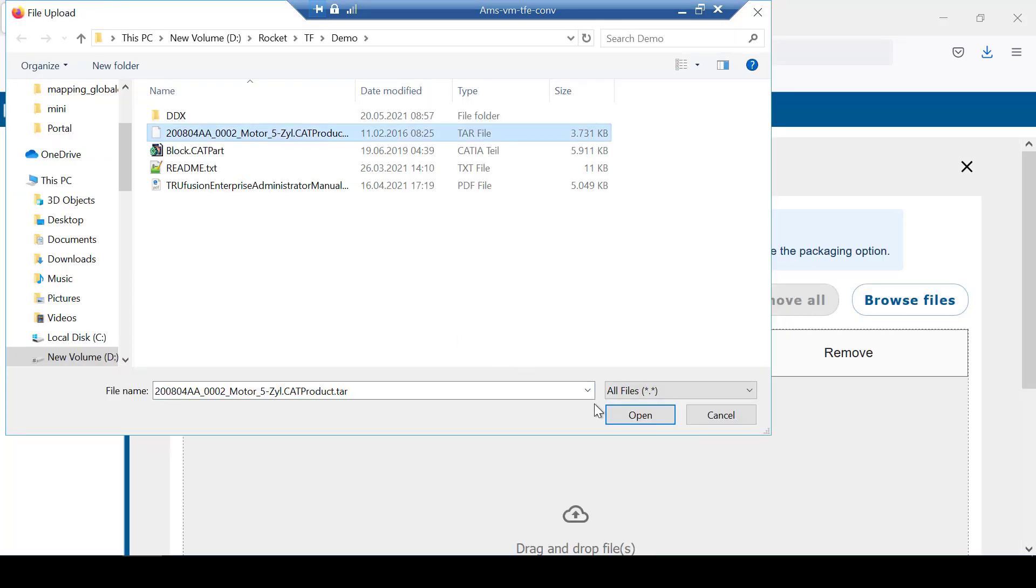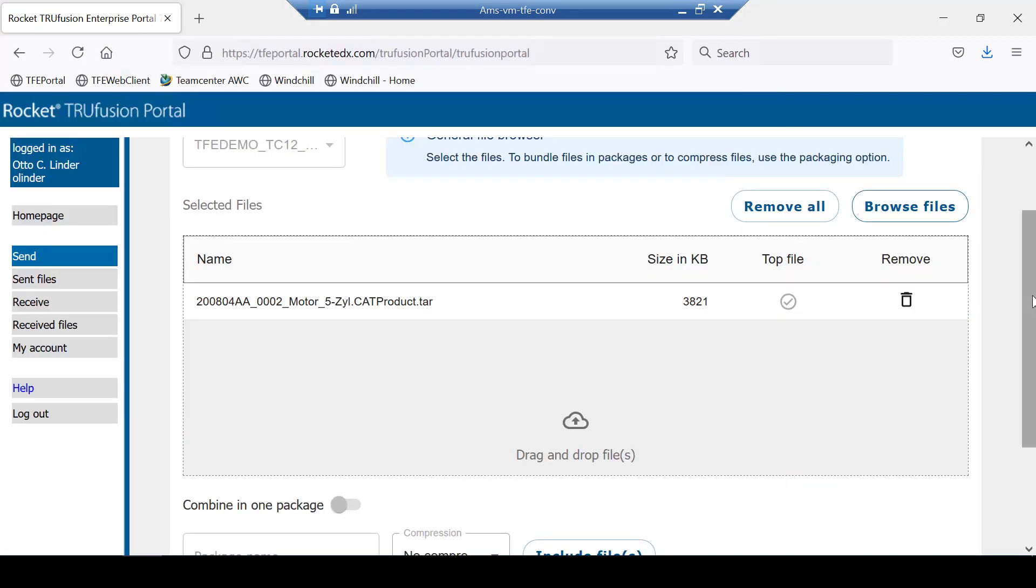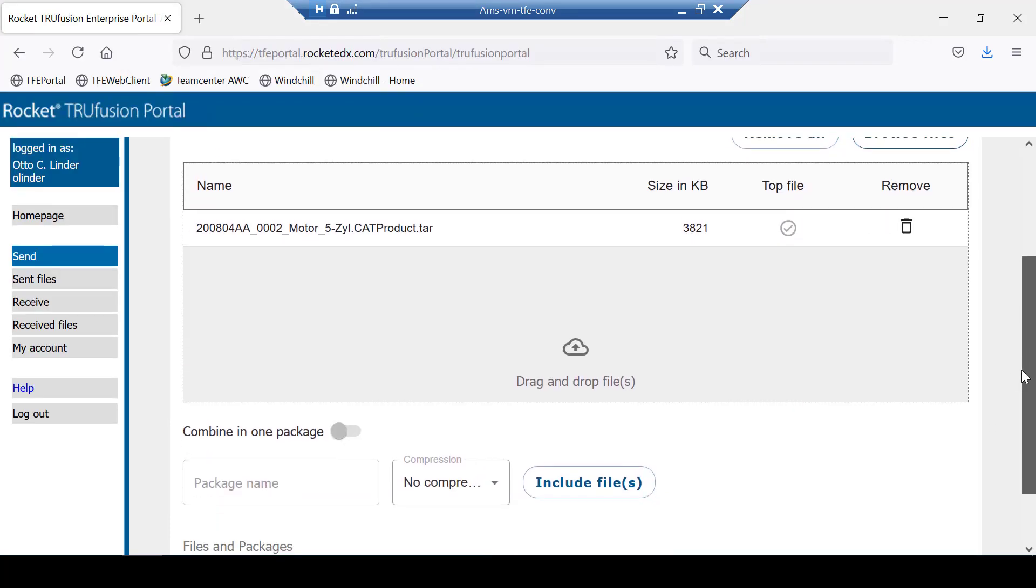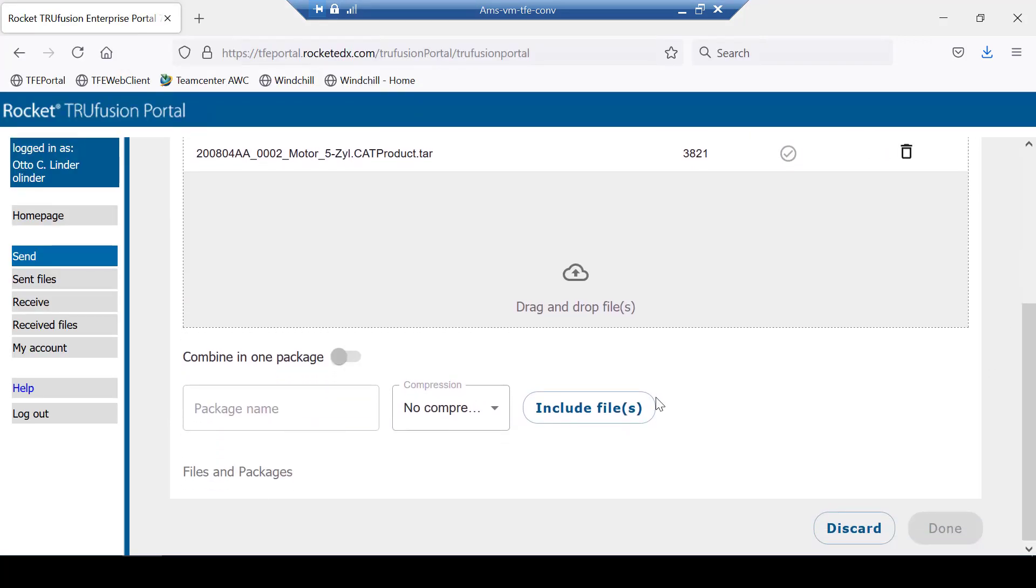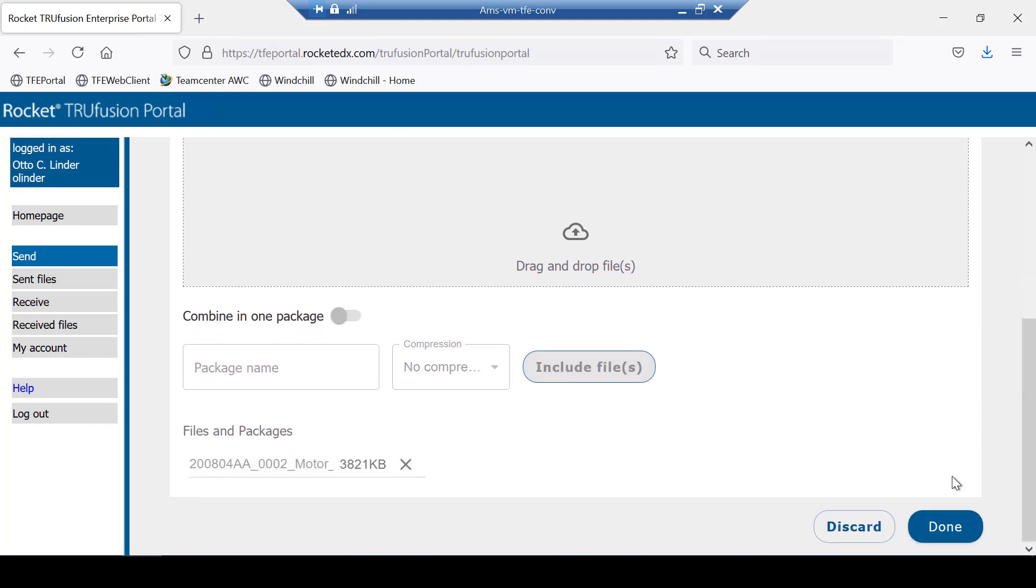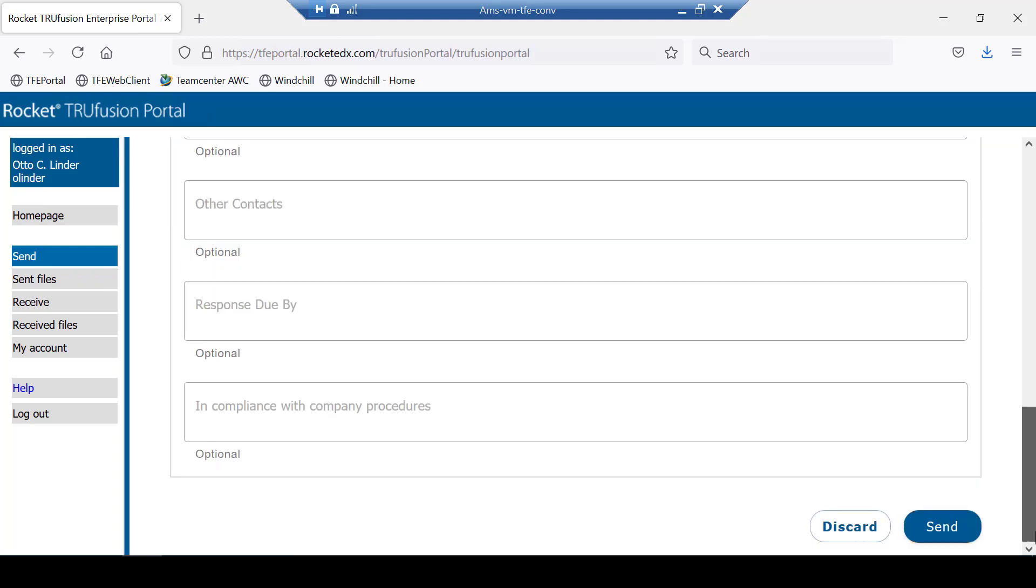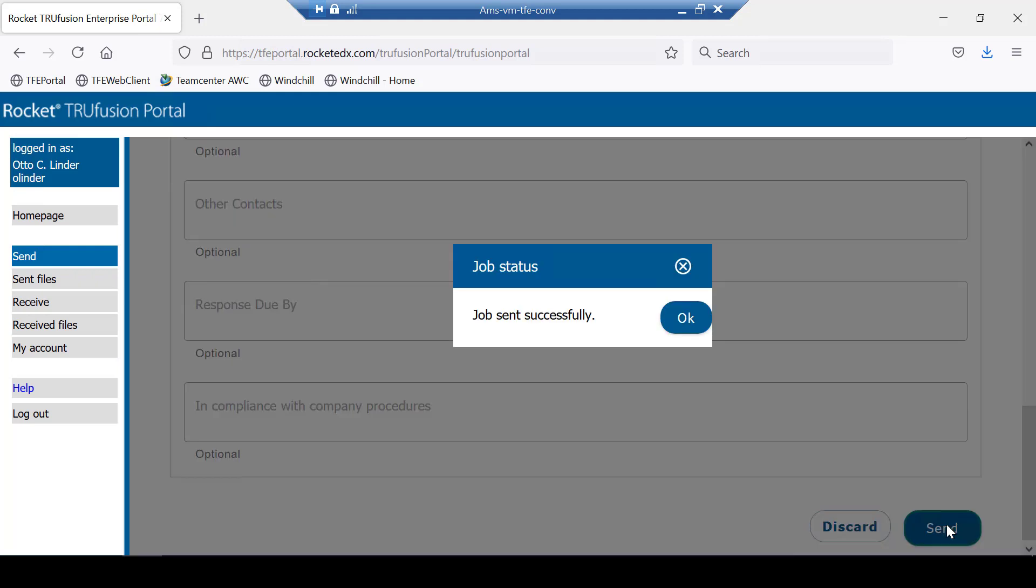In this demo, it is CATIA v5 CAD data. The partner can enter comments to help the recipient understand why the partner is sending the CAD assembly, and click Send.